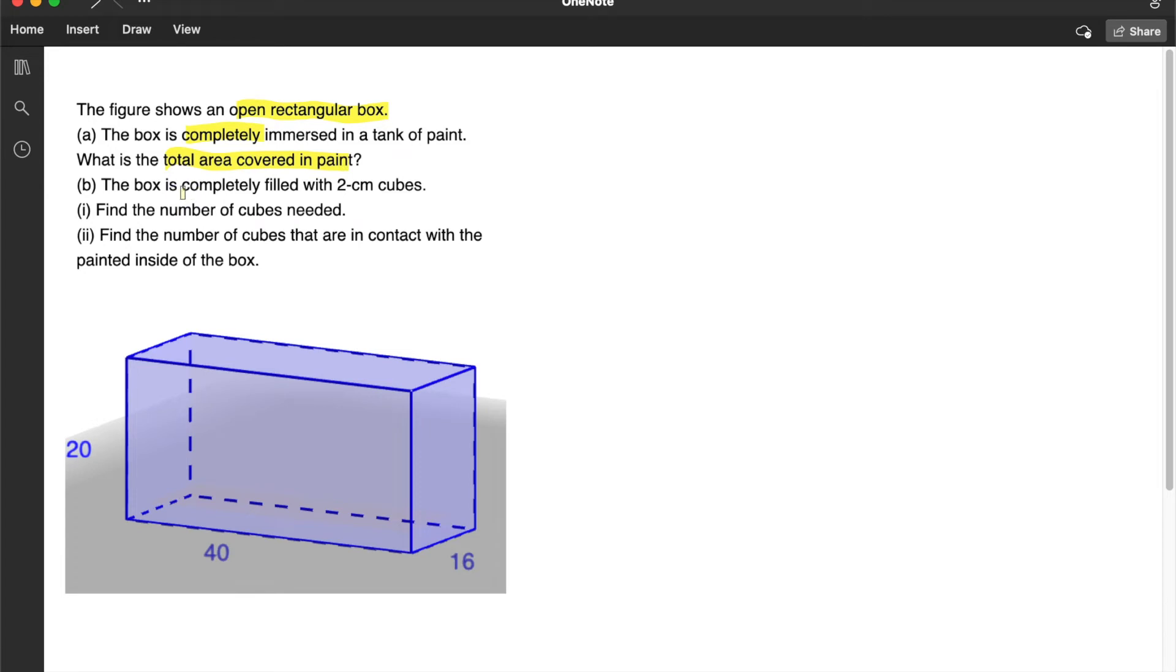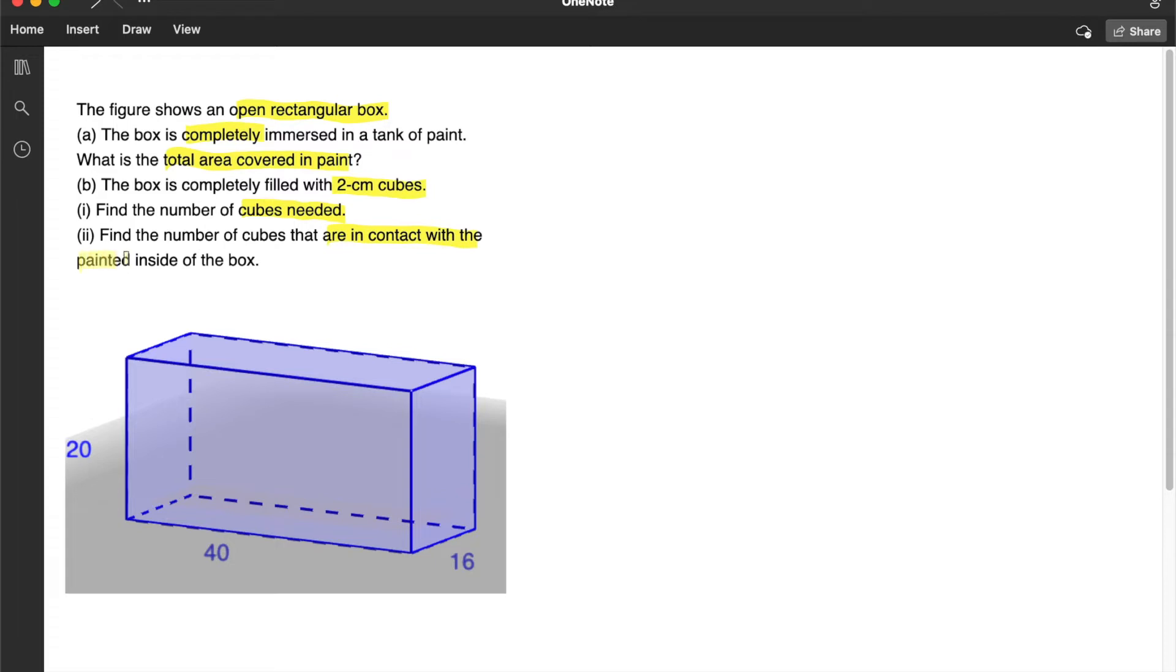Part B: the box is completely filled with 2 cm cubes. Part 1, find the number of cubes needed. And second, find the number of cubes that are in contact with the painted inside of the box.